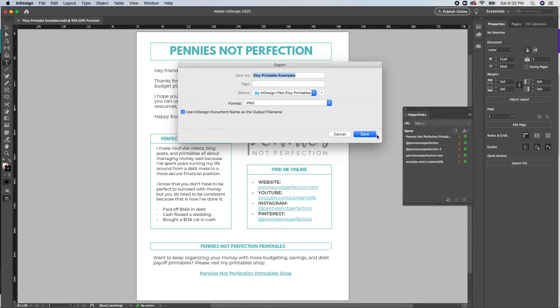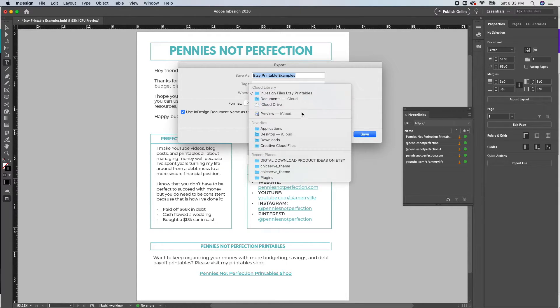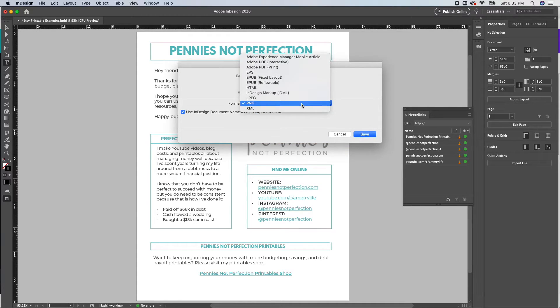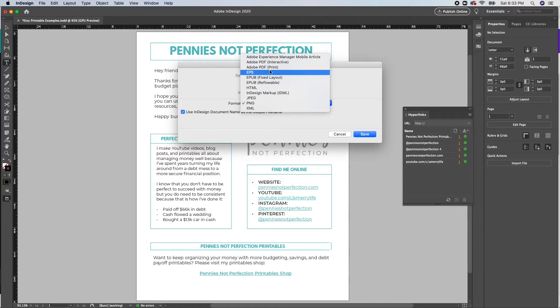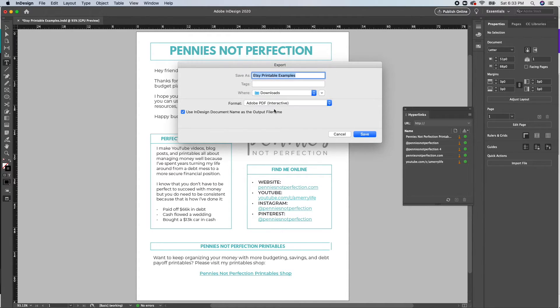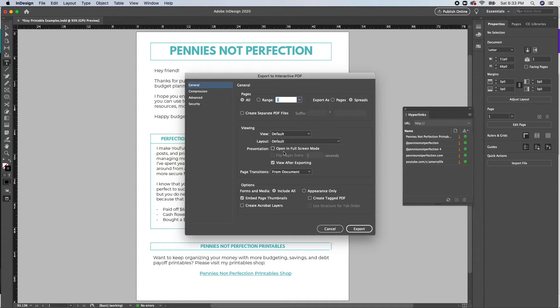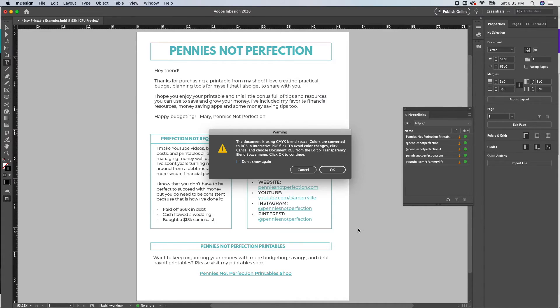The next step for making sure that this works is to select the right type of PDF when you save it. So you will have to select interactive, so Adobe PDF Interactive. Normally for printables, you want to select print so it's the highest quality for printing. But to do links, you're going to have to select interactive. That is what makes the links work in Adobe InDesign. So you will have to select that and download it as an interactive PDF.